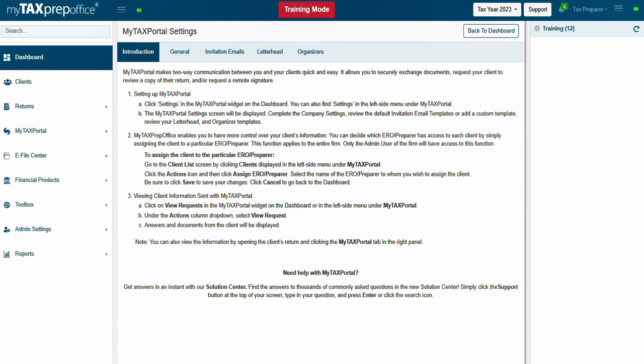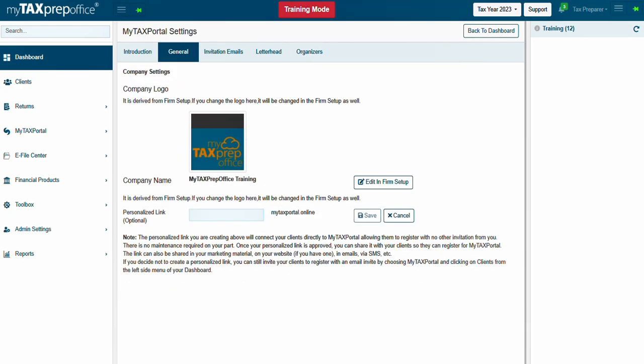The Introduction section displays basic information about MyTaxPortal. The General section enables the user to add the company's name and logo to MyTaxPortal. The company's name and logo will be visible to the client.